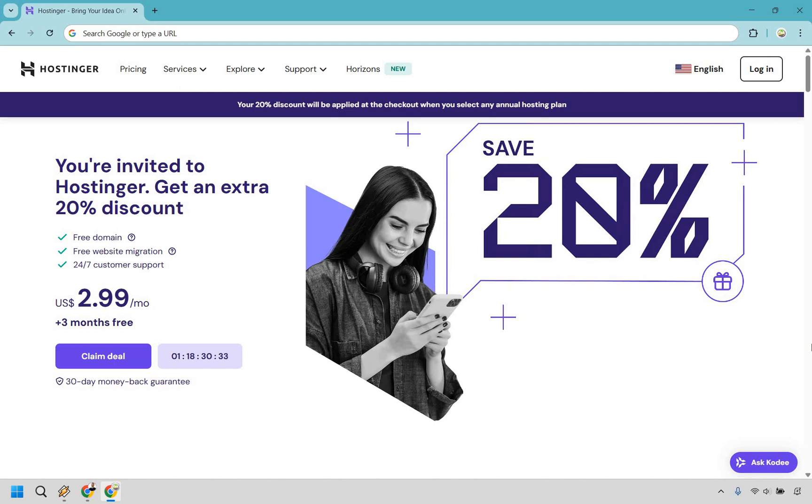So here's how to buy domain and hosting from Hostinger. It's very easy to do it. I'm going to walk you through the steps. The first step, which is the most important one, I'm going to leave a link in the description. And if you click that,